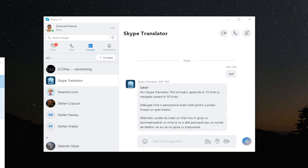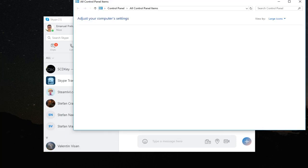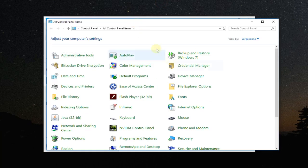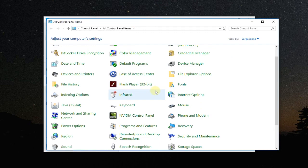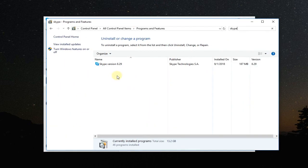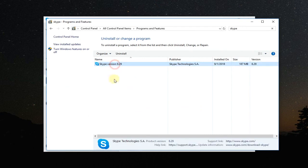Just click on the search box and then type in there control. It will open the old control panel in Windows 10. Go to programs and features and up here search for Skype and you're gonna find Skype here. Just click on it and uninstall.